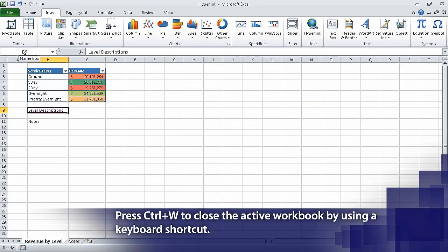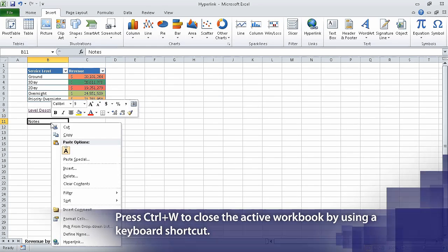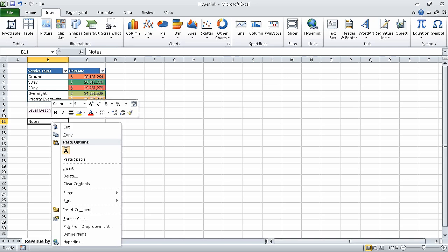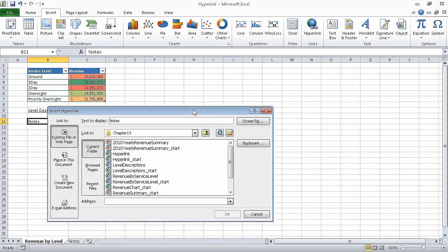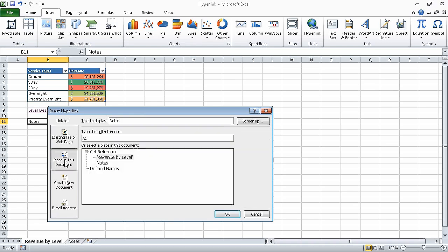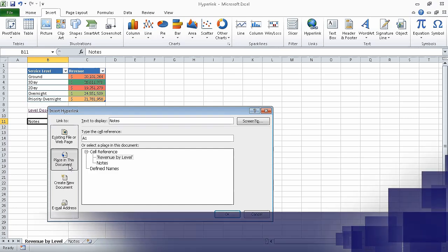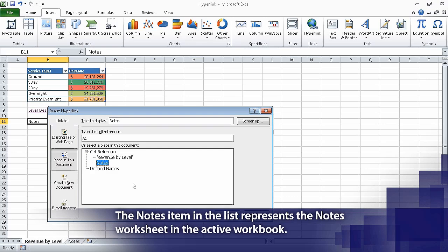In the Level Descriptions workbook, click the File tab, and then click Close. This closes the workbook. Now right-click cell B11, and then from the shortcut menu that appears, click Hyperlink. Doing so causes the Insert Hyperlink dialog box to appear. In the Link To pane, click Place in this document. The document elements to which you can link appear in the dialog box. In the Or Select a Place in this document pane, click Notes, and click OK.